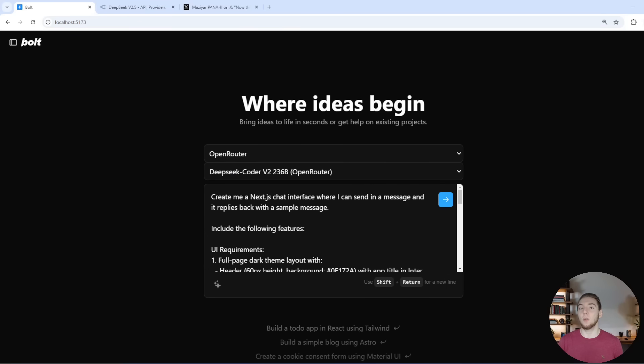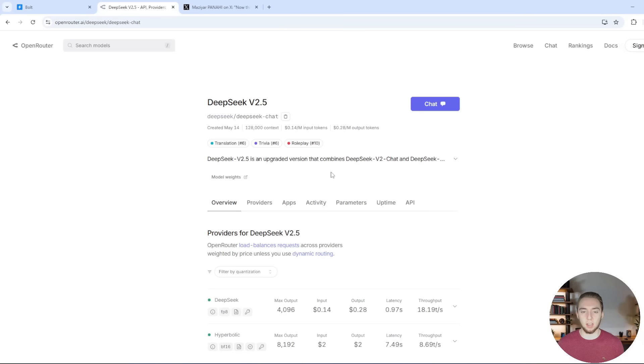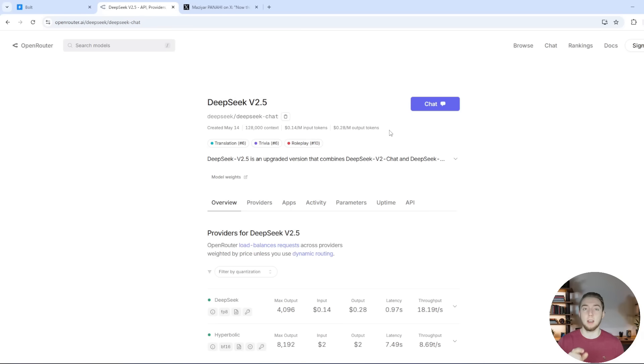And let me show you why you'd want to use this over another model like Claude. If I look at the pricing here in OpenRouter, it is actually cheaper than even GPT 4.0 Mini by a little bit. So 14 cents per million input tokens and 28 cents per million output tokens.